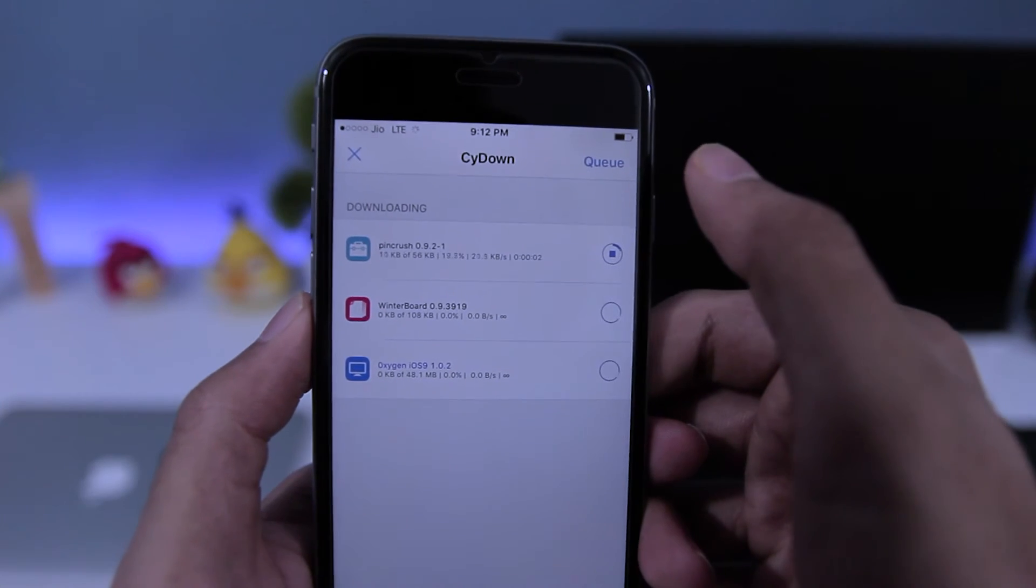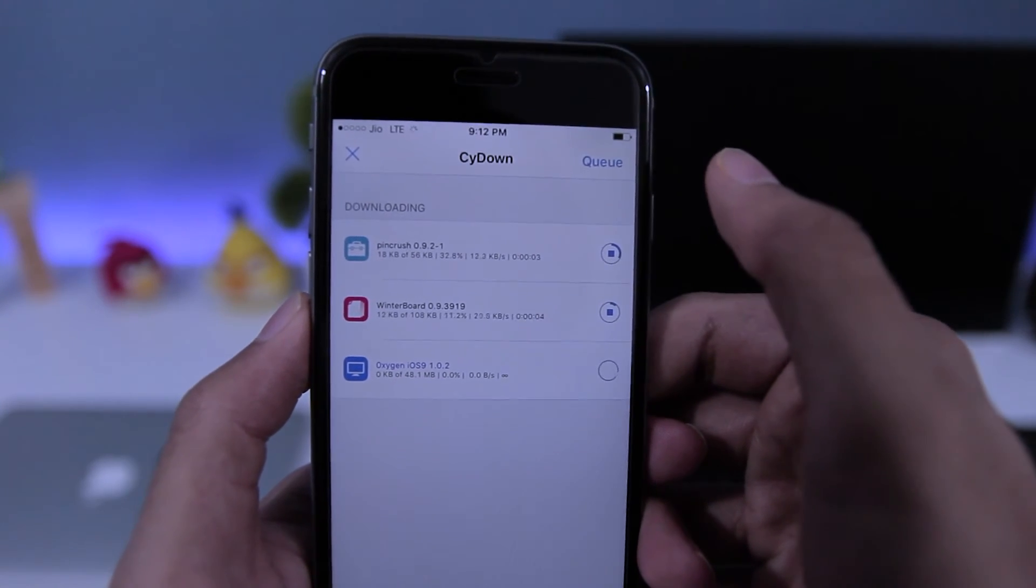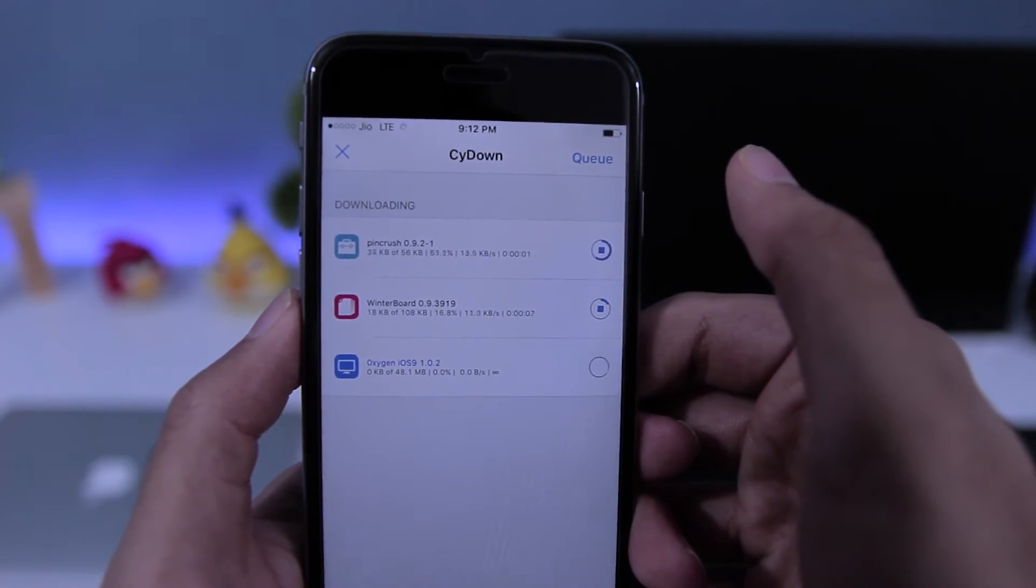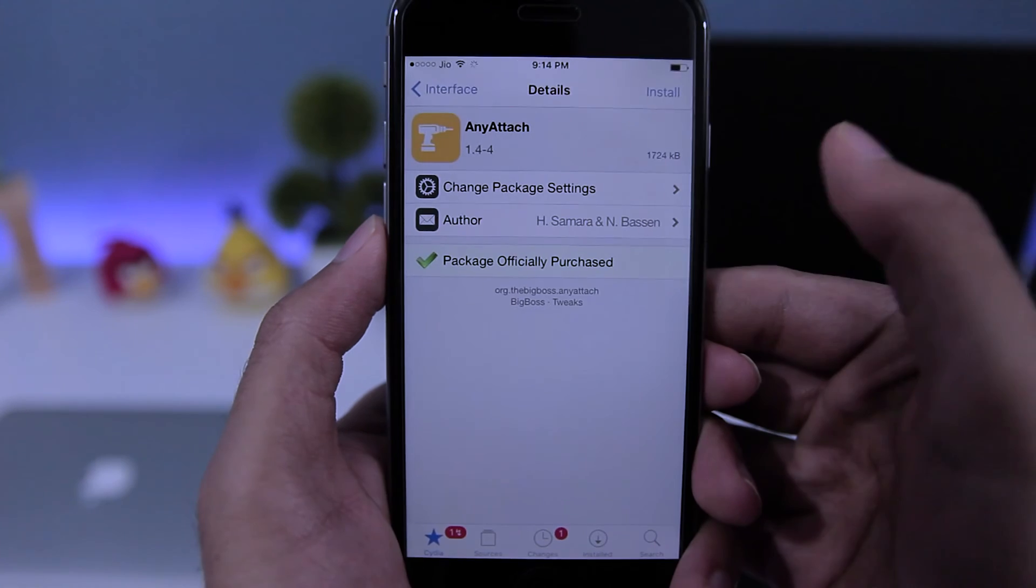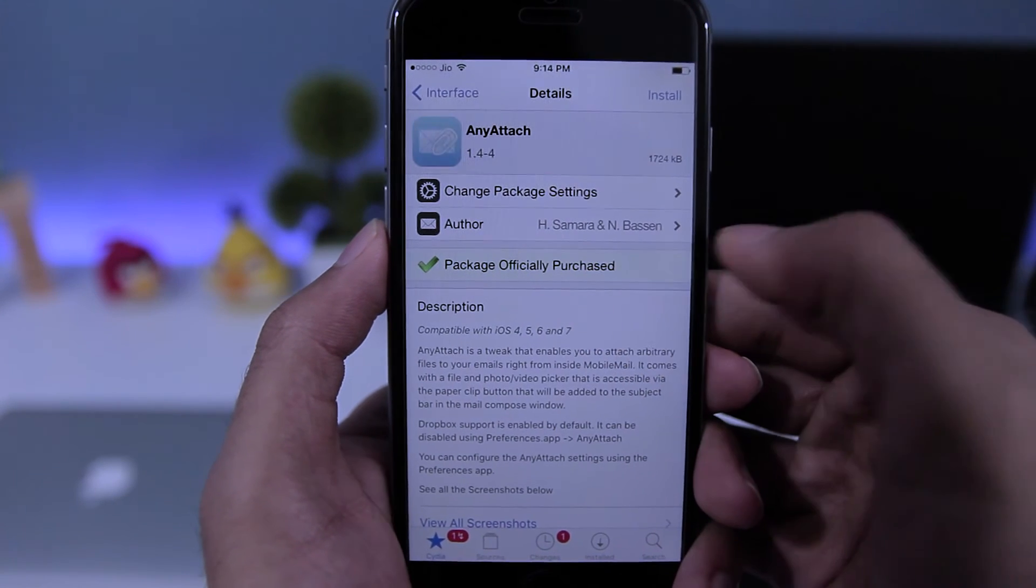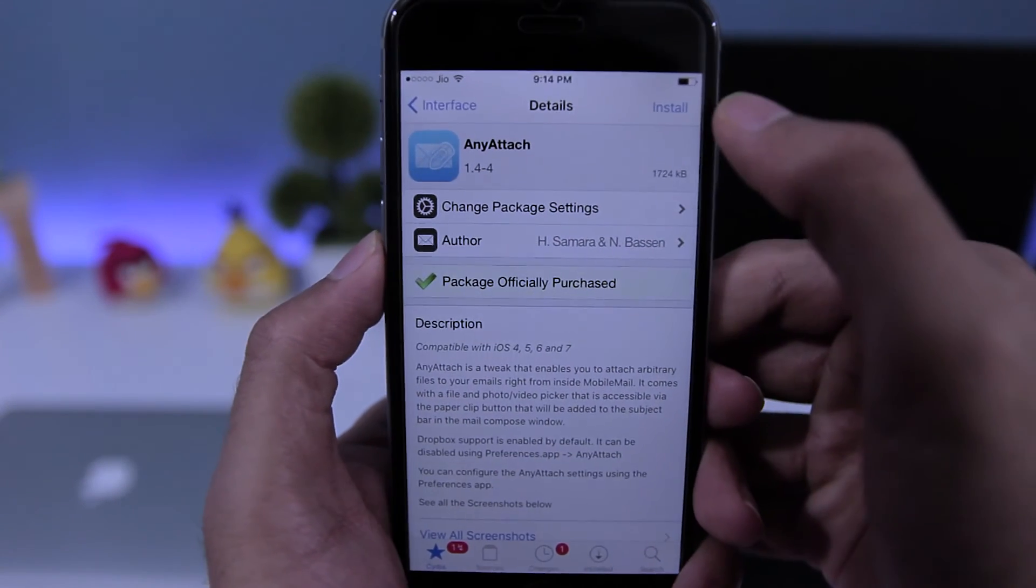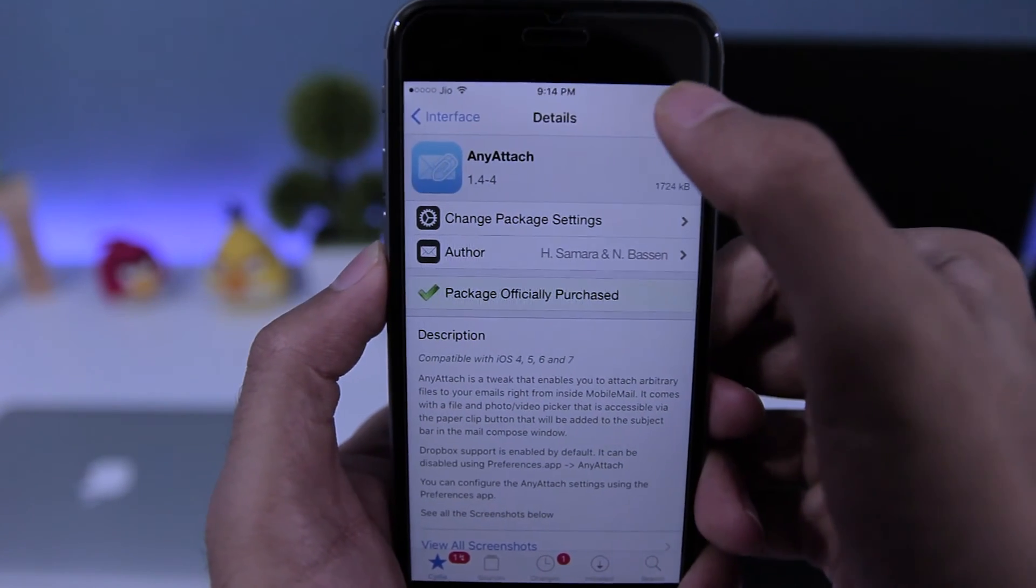You can also do the same thing for any paid tweaks on the Cydia app. So that's it guys, I hope this video helped you. If it did, then give this video a thumbs up and make sure to subscribe to this channel and also check out the videos on the screen.